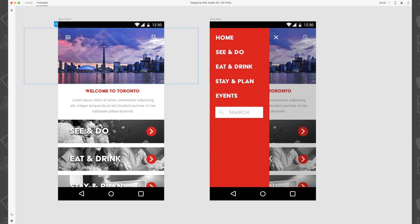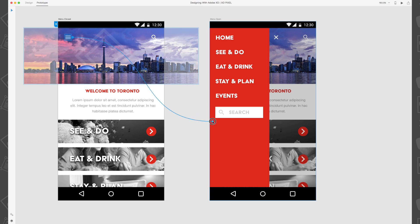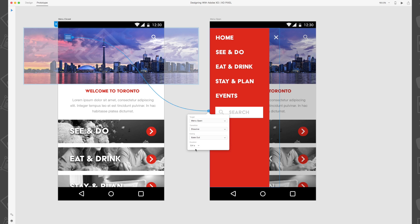Then on the menu closed artboard, click the hamburger menu icon and drag the blue wire so that it touches the menu open artboard. Set the transition to dissolve, easing to ease out, and duration to 0.2 seconds.